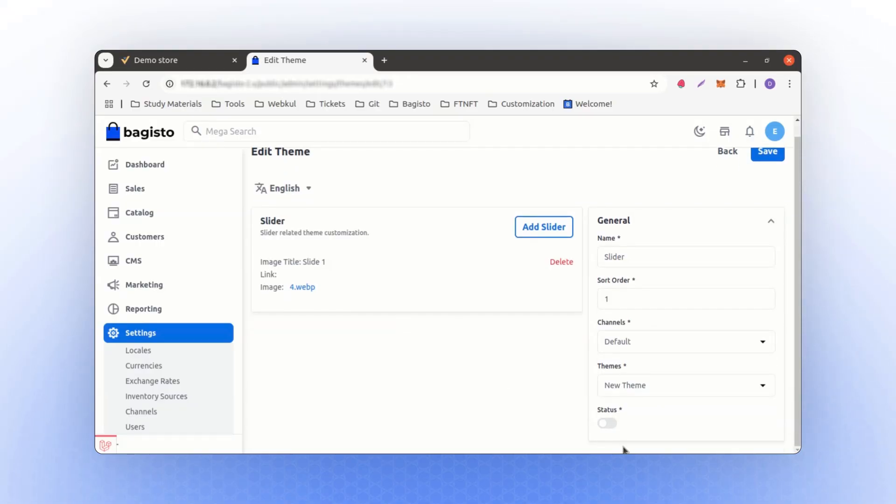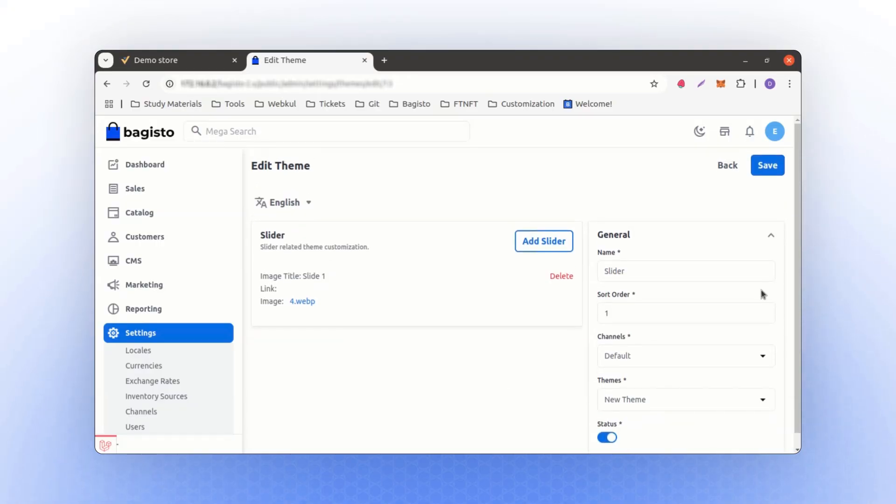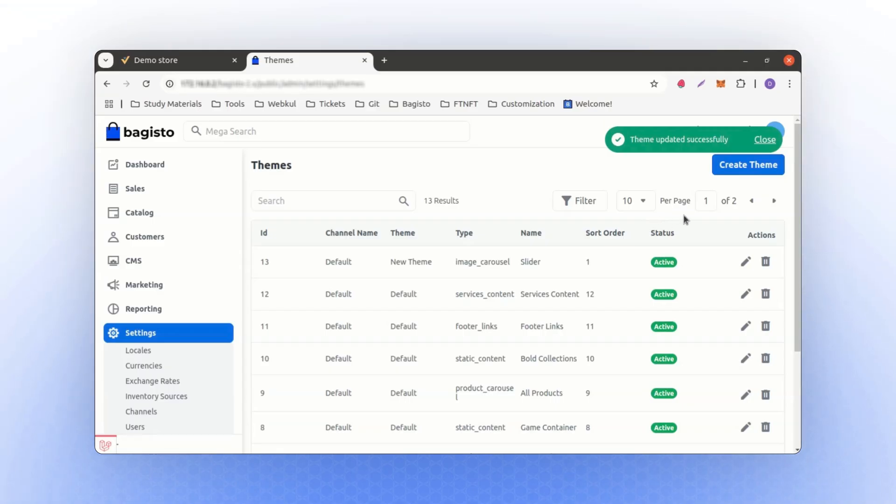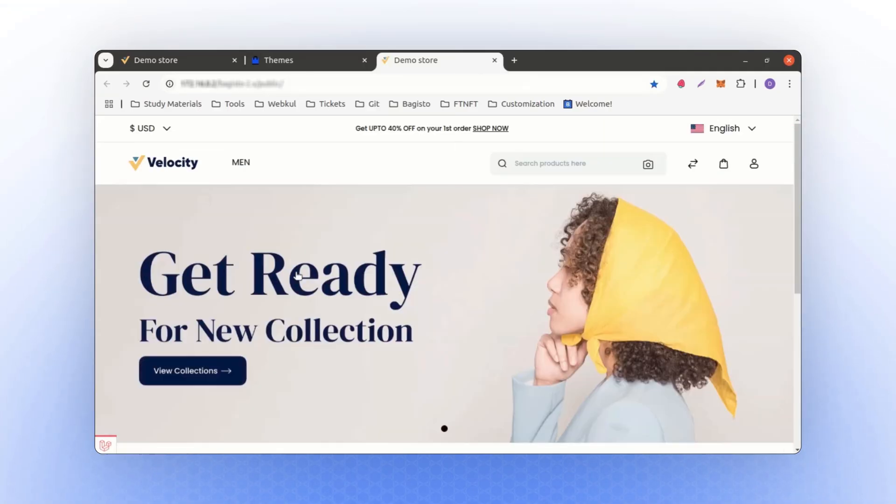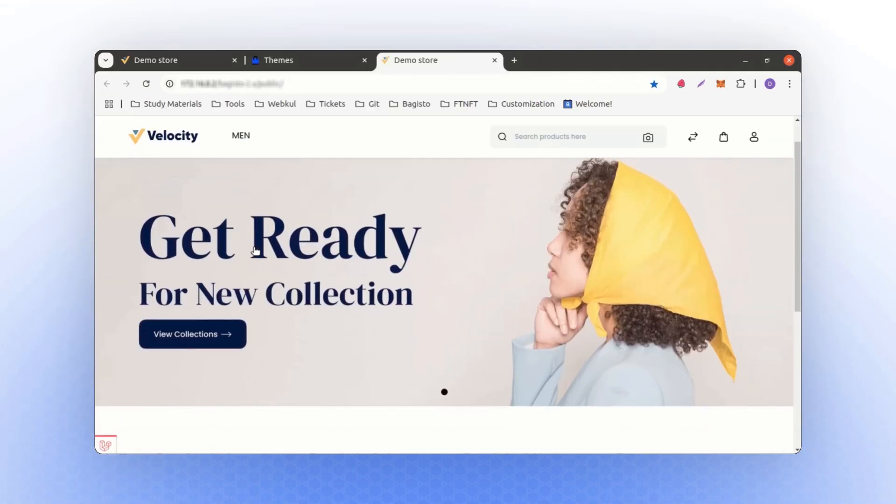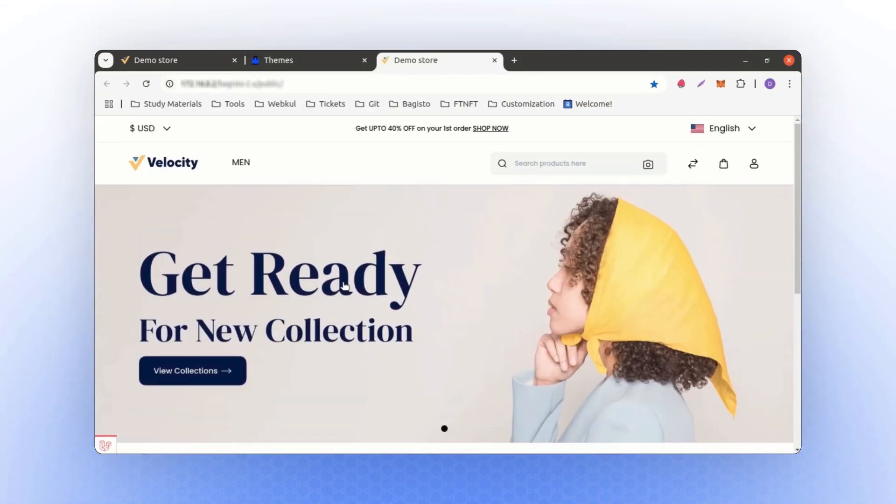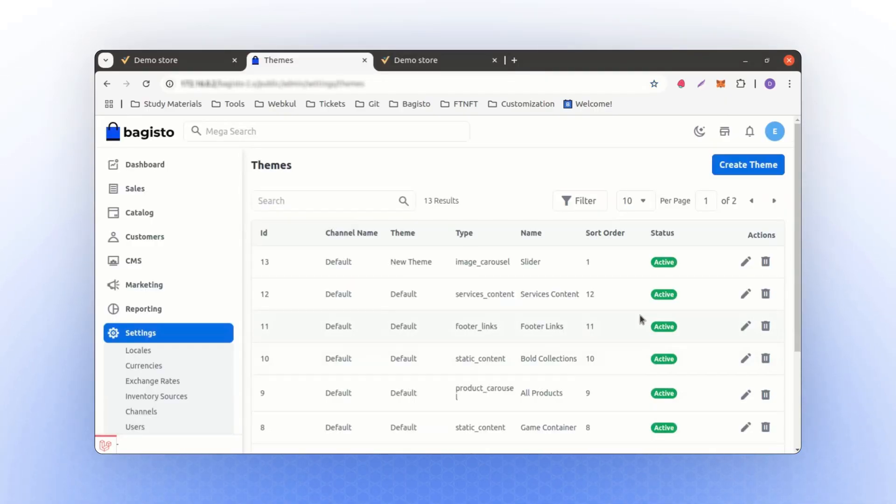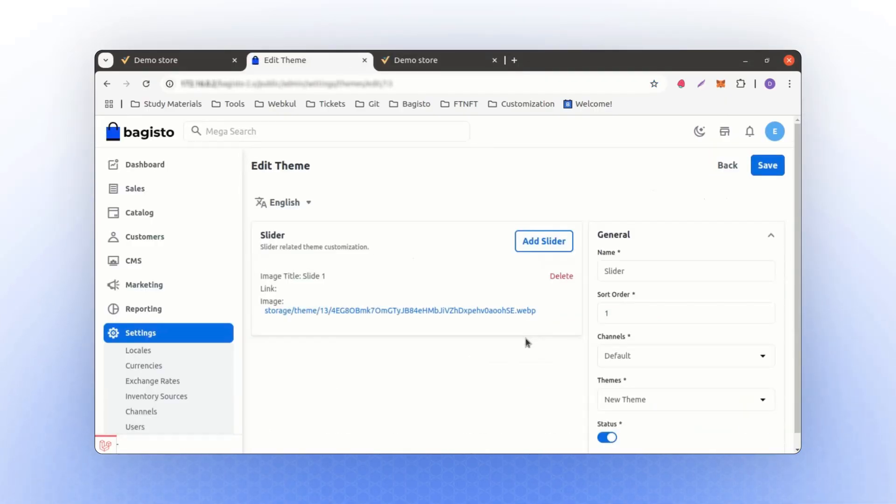You need to activate this. Once activated, save it again. Now, for this theme, if I check, I will see a slider for this dedicated theme, just for a single page. Similarly, if I want to make any changes, such as adding another image, I can do that here.